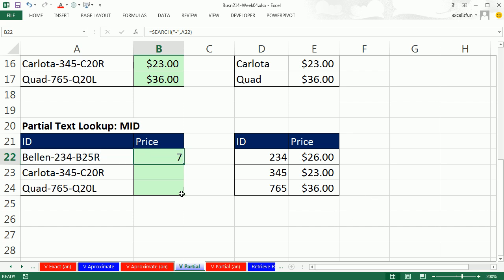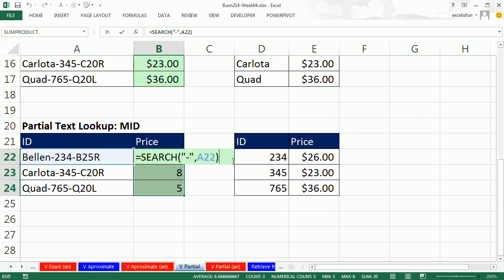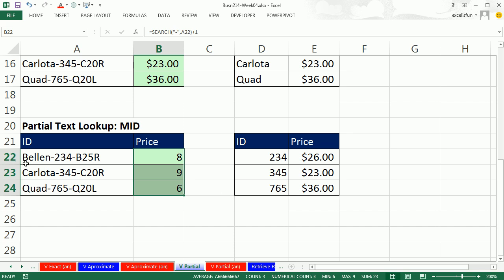Control-Enter. Control-Shift-Tilde for general number formatting. Double click. Ah, but here we need to go one past the dash. So F2 plus 1. Control-Enter to populate our edited formula. Now, that'll tell us where to start.